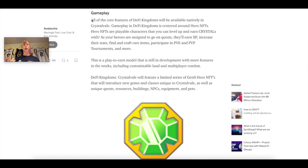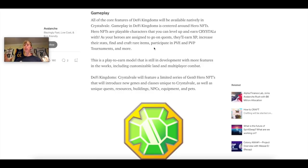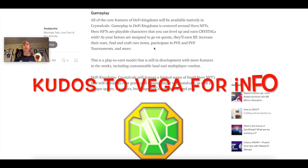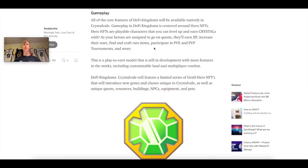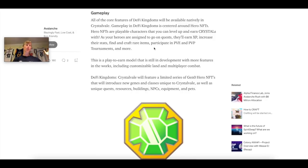So over on Crystalvale, you're going to have Avalanche. Over with OG DeFi Kingdoms, that's going to be on Harmony 1. It states all of the core features of DeFi Kingdoms will be available natively in Crystalvale. Gameplay in DeFi Kingdoms is centered around the heroes. And they aren't kidding about that. I spent several hours researching how these different heroes work. I'll be doing another video on this.